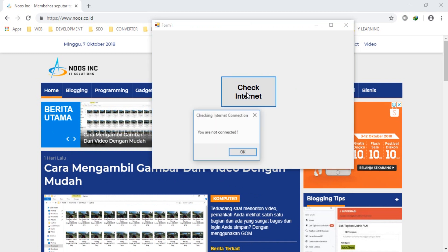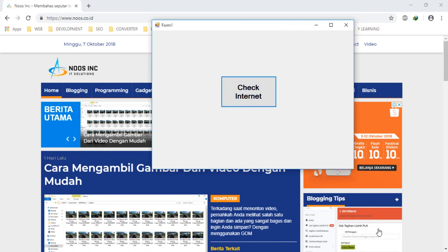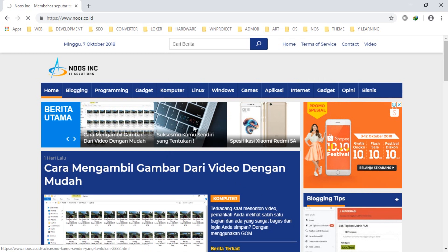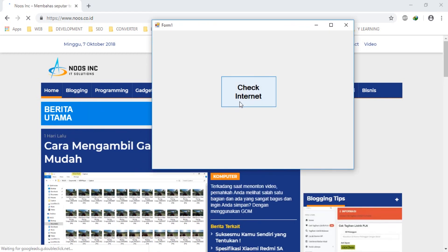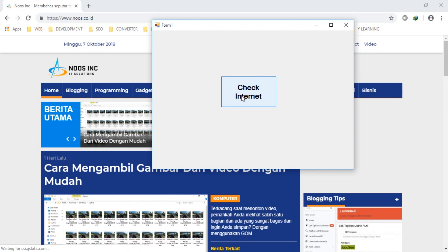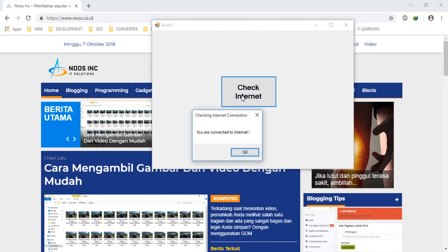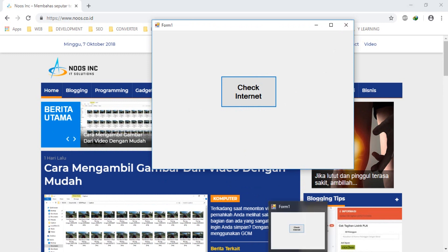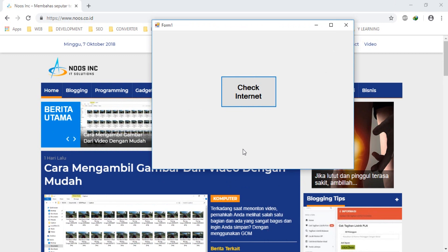'You are not connected.' Let's connect to Wi-Fi again and recheck — 'You are connected to the internet.' That's the tutorial on how to create a program that checks internet connection using Visual Basic .NET.